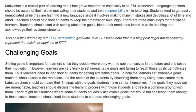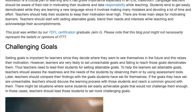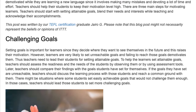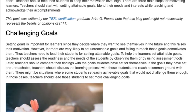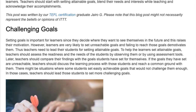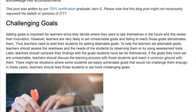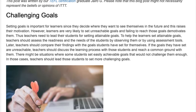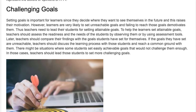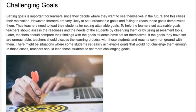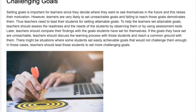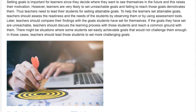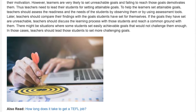To help learners set attainable goals, teachers should assess the readiness and needs of the students by observing them or by using assessment tools. Later, teachers should compare their findings with the goals students have set for themselves. If the goals are unreachable, teachers should discuss the learning process with those students and reach a common ground. There might also be situations where some students set easily achievable goals that would not challenge them enough; in those cases, teachers should lead those students to set more challenging goals.